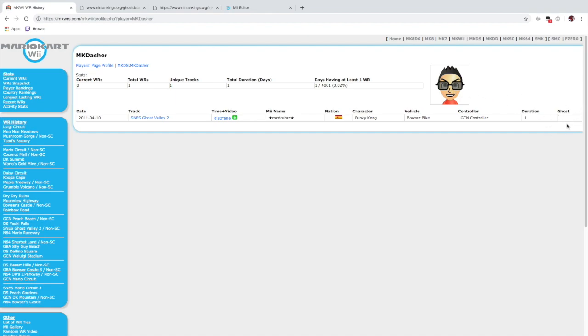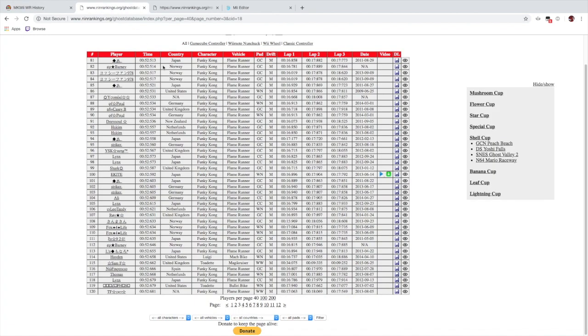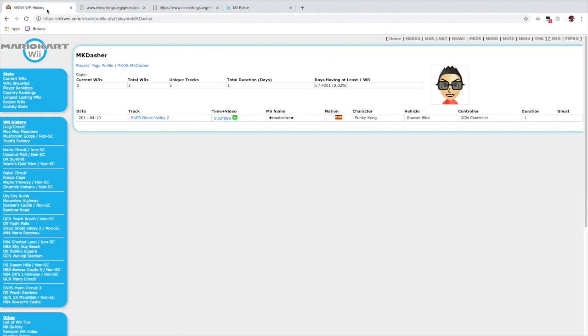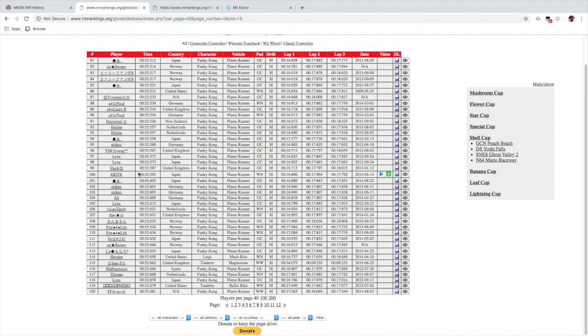I can show on the nin-rankings ghost database with MK dash time here, 52.596. If you look here, the time actually isn't uploaded on the ghost database, so we can't actually download a ghost for that time.